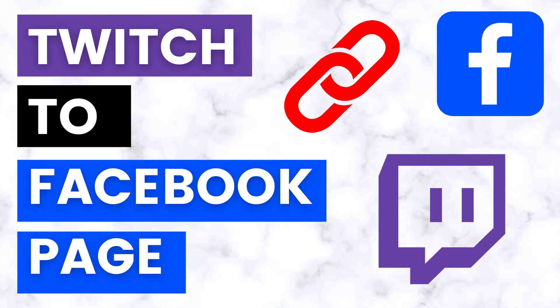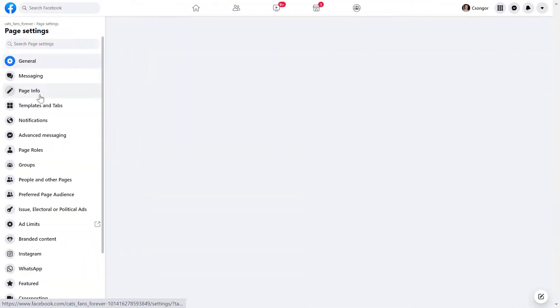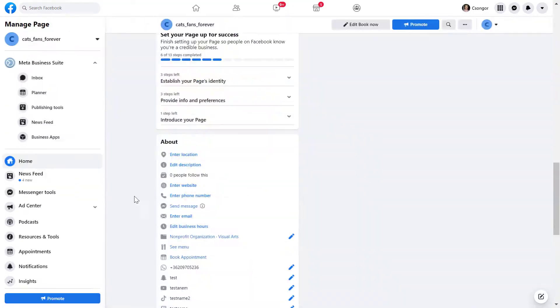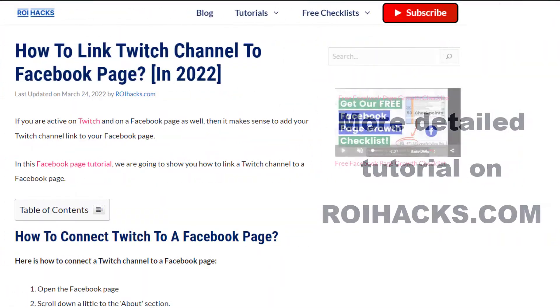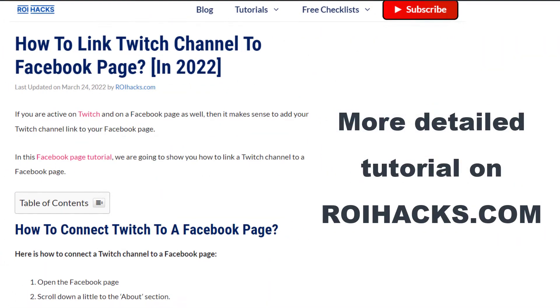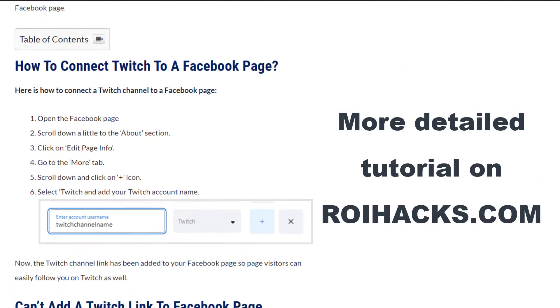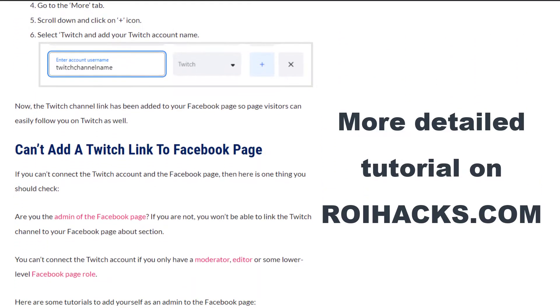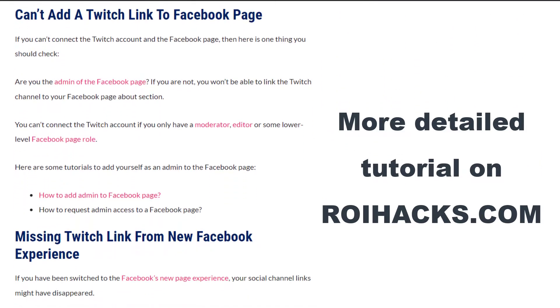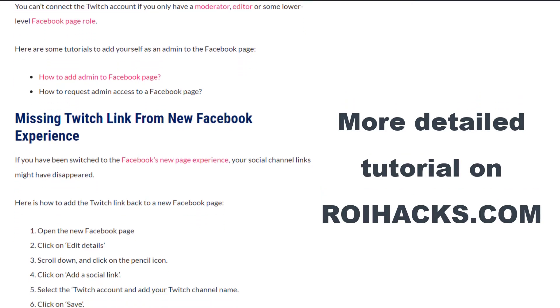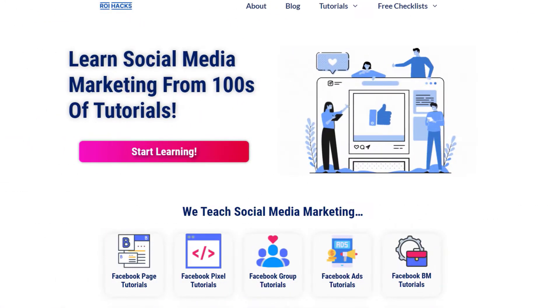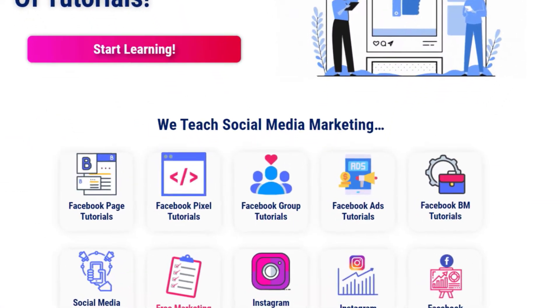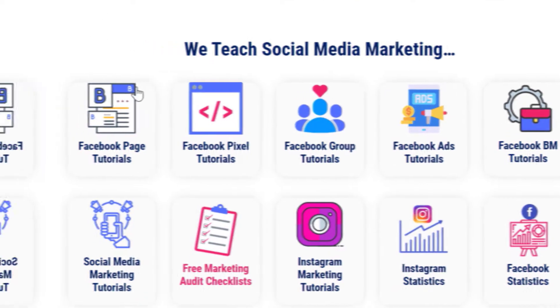Hey everybody, in this video tutorial I'm going to show you how to link a Twitch account to a Facebook business page. This is just going to be a quick video tutorial, so if you want to get more details about connecting a Twitch account to a Facebook page, then check out our more detailed blog post on roihacks.com, where we also share some additional information. You can also find hundreds of tutorials there on social media and Facebook page marketing for absolutely free.